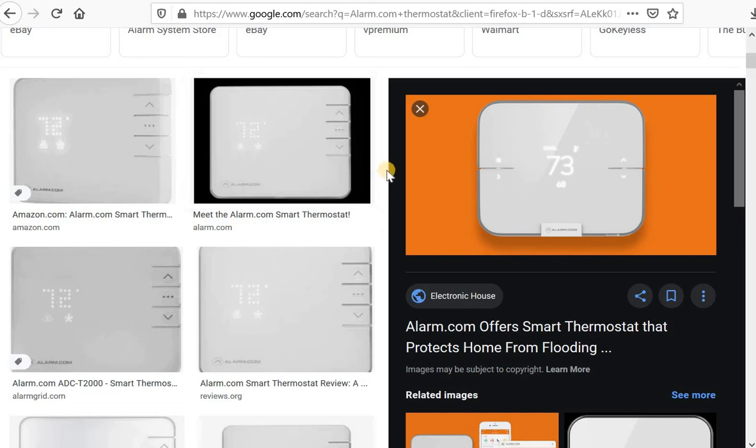Hello there, this is Rick Navarro with ACS Security. Today I am going to talk about the alarm.com thermostat. I'm going to show you some settings and some rules that you can use with the alarm.com website and app. I just got mine installed this past weekend and I love it already.